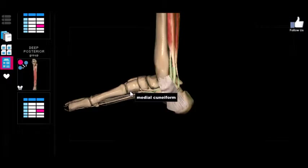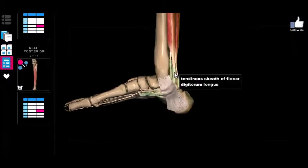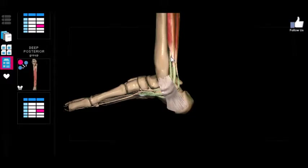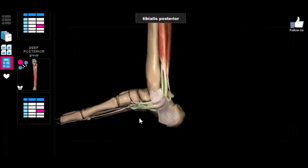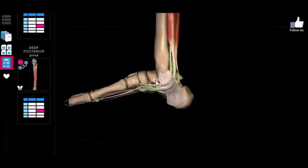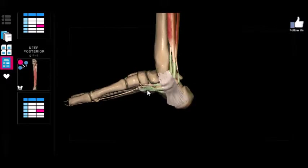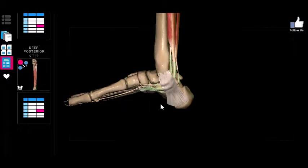Looking at the tibialis posterior, we see it attaches on that same medial side of the foot. So even though it performs the opposite of the tibialis anterior in terms of dorsiflexion and plantar flexion — making them antagonists — it is actually a synergist regarding inversion of the foot. The tibialis posterior still inverts the foot just like the tibialis anterior, because it attaches towards the medial side.